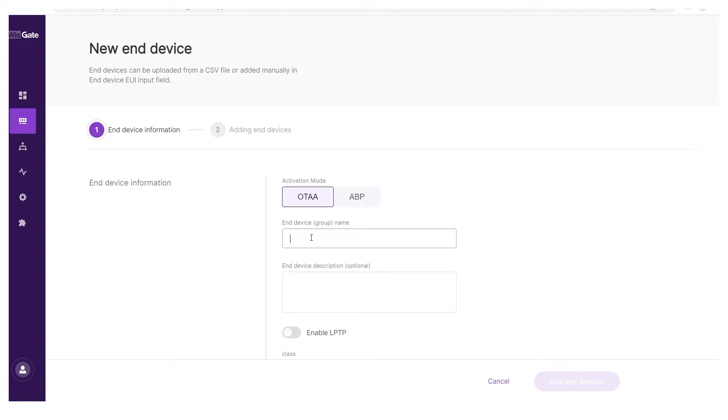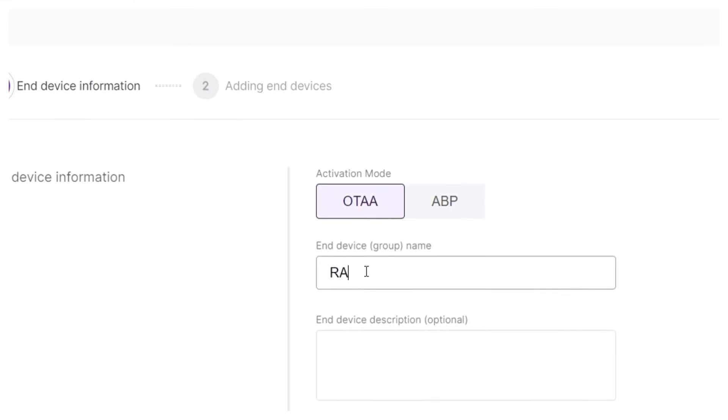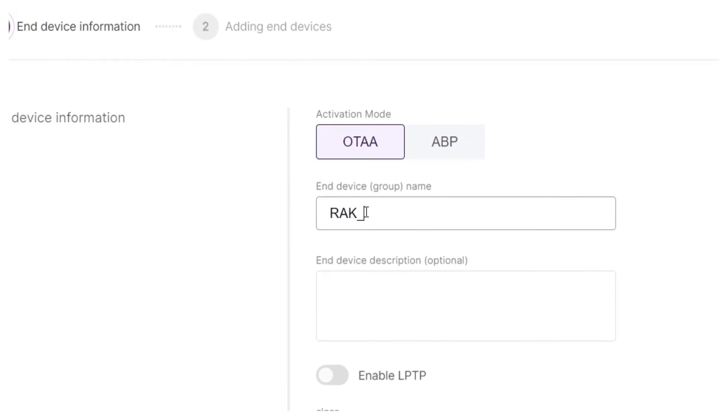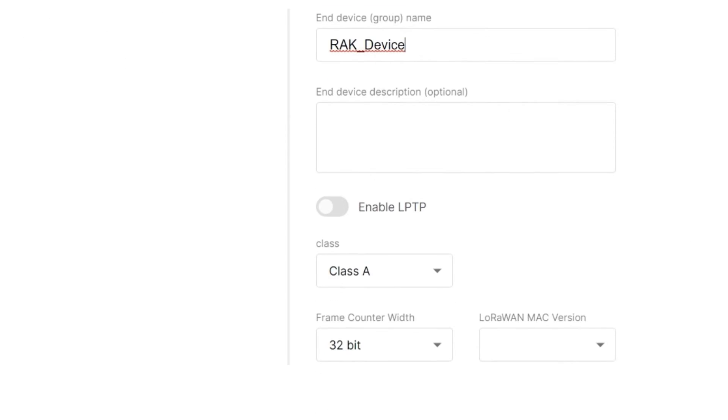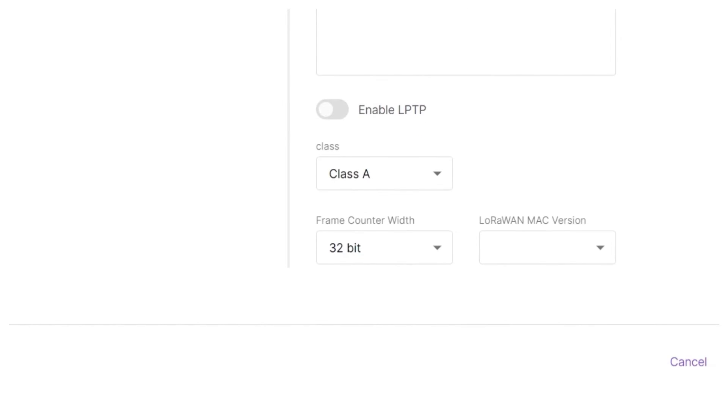In the device information section, select the activation mode, in this case OTAA. Give the device group a name and optionally, a description. Set the class and the frame counter or leave the default values if they fit your use case.